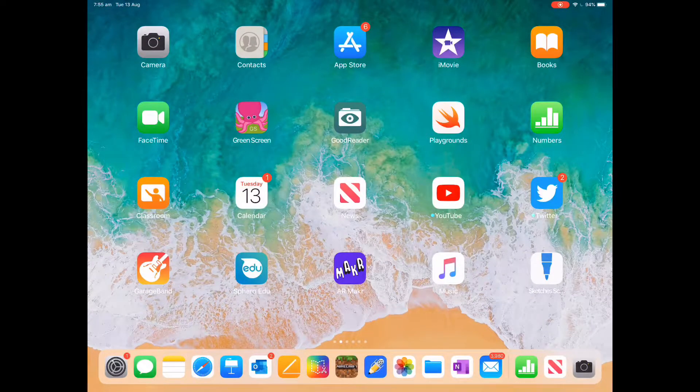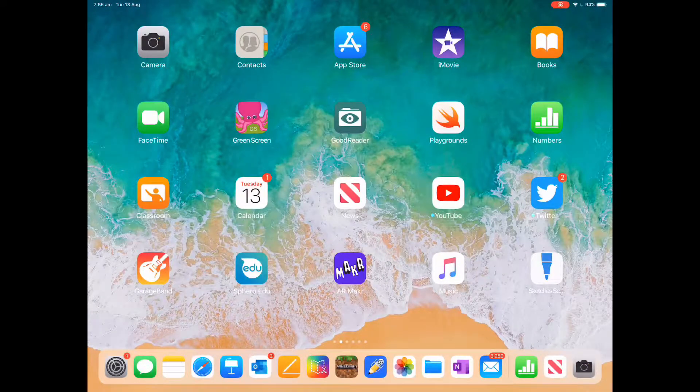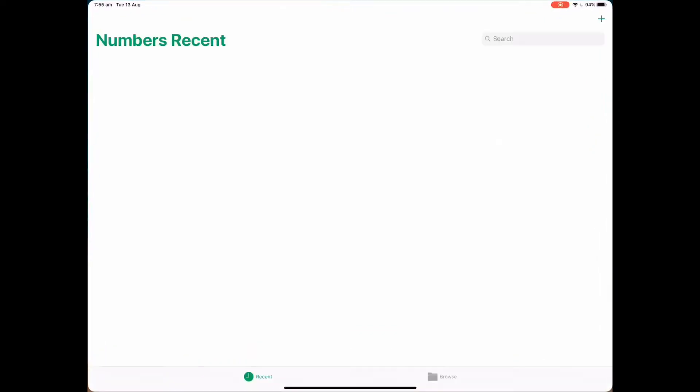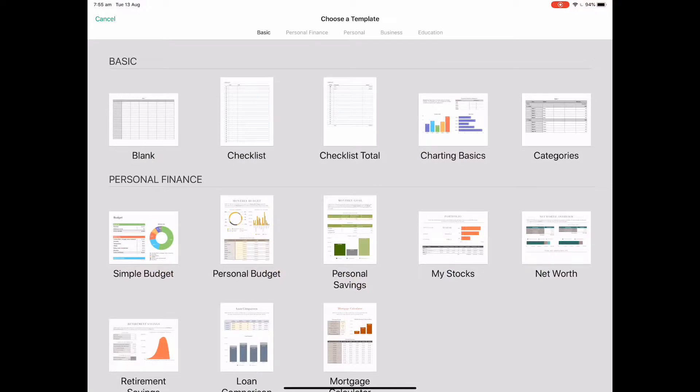Hey guys, today I'm going to show you how to create a spreadsheet in Numbers. When I open up Numbers, I'm going to push the plus in the top right hand corner, and then in the basic category just select blank.